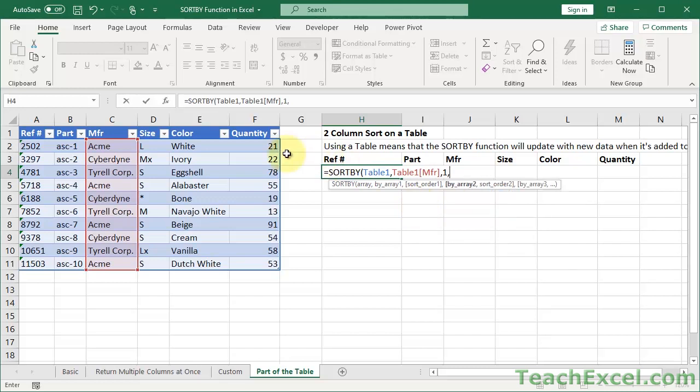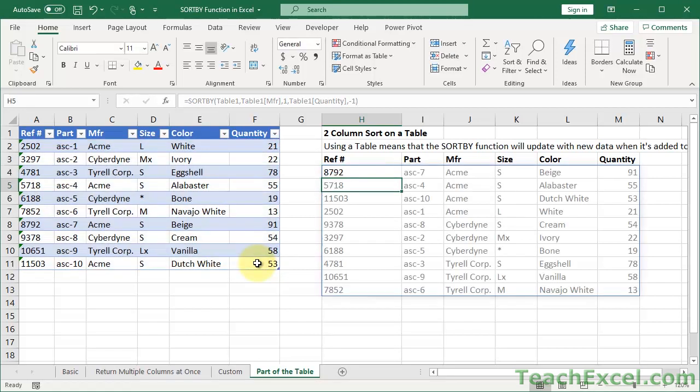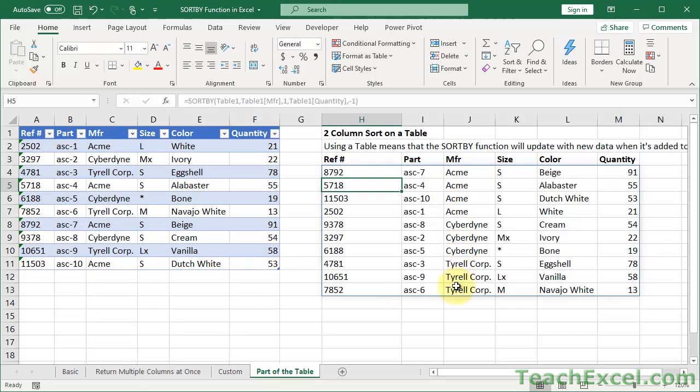So sort order. Let's go with ascending for this one, starting with Acme going down to Cyberdyne and Tyrell. Now for the array, we will do quantity. And let's say I want to see the largest one first, so minus one or descending. Close it up. Enter. There we go. Acme, Cyberdyne, Tyrell, starting highest to lowest for the quantity for each.